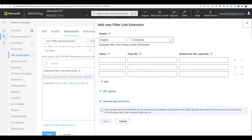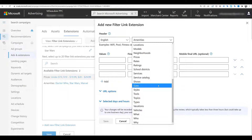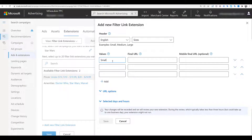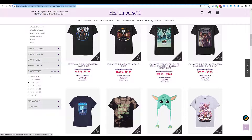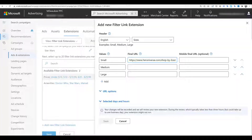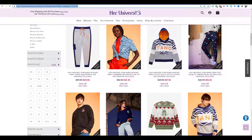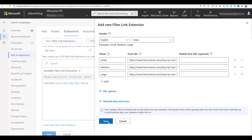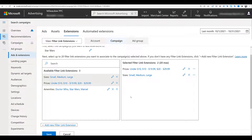Let's do another one at the campaign level. I'm going to select the header 'Sizes' and use small, medium, and large as values. I head back to Her Universe to grab each size-filtered URL and paste them in. It's possible that both the price and size filter extensions could show up within any of my text ads in this Star Wars campaign, giving users more options — maybe price is more important to them, or maybe they just want to find their size. Because any click on a filter link extension is charged the same CPC as a click on the ad headline, it's best to help the user find what they're looking for so they can make a purchase.